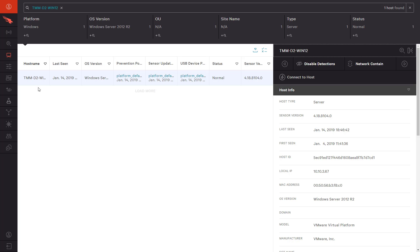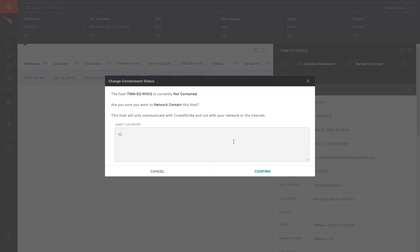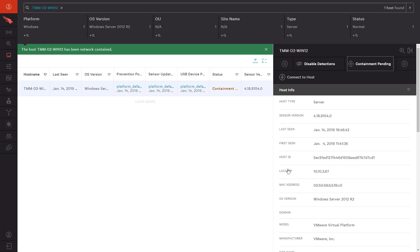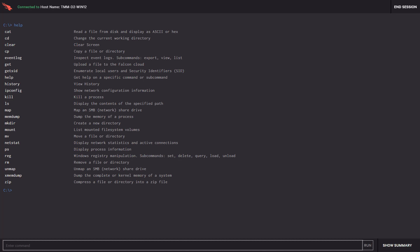We will briefly network contain the Windows server to drop any connection Tara's account might maintain to our production server. We can also connect to that server to remove the unwanted executable and perform any other remediation options remotely, minimizing system downtime and avoiding a costly reimage.